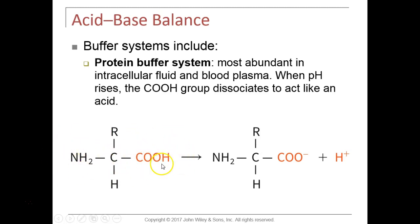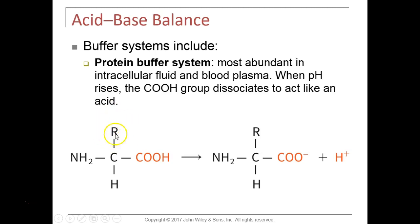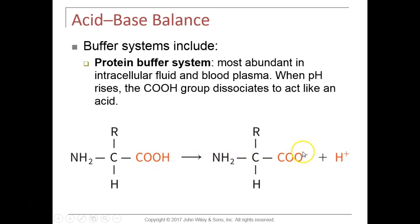If the pH is too high and alkaline, the amino acid — specifically from the carboxyl group — can release its hydrogen into solution. The amino acid becomes ionized as an anion, releasing hydrogen, which is acid, into solution. If we need to bring our pH down or make it more acidic, our buffers will release acid into solution.